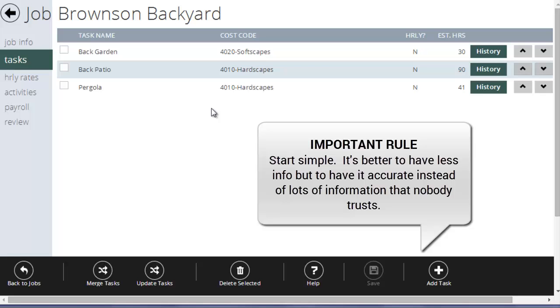What will happen is you'll create a really detailed list of tasks, foreman will forget to switch tasks, your list won't be accurate, you're going to end up with way too much time on some tasks and no time on others. And at the end of the day, you'll have a really complicated system that's useless, didn't give you any good information.